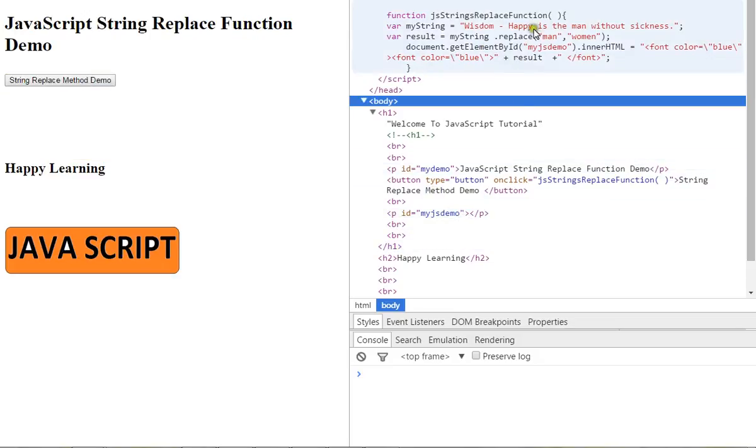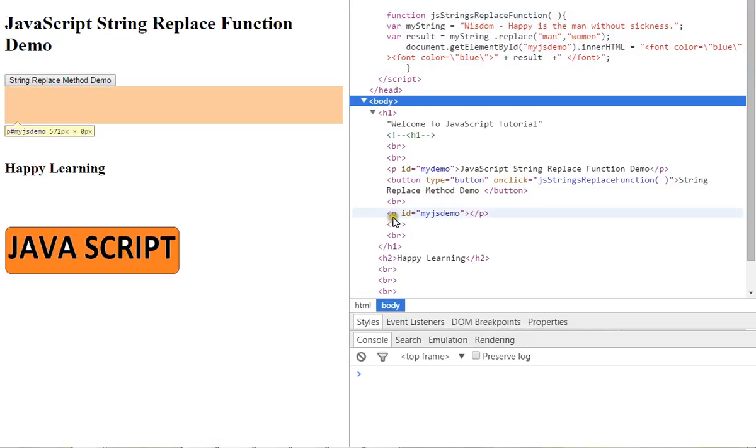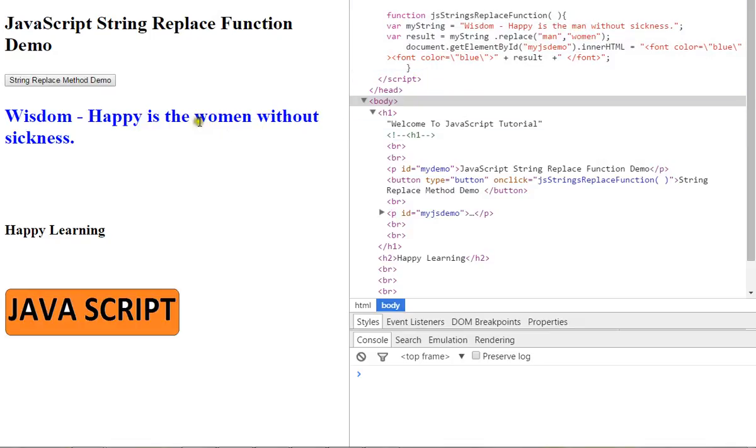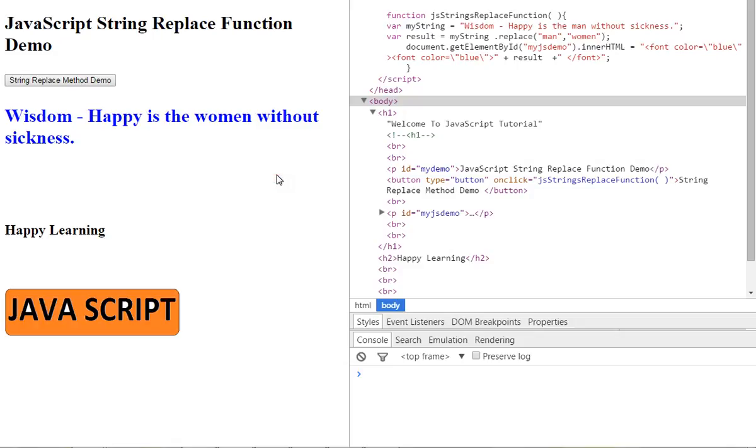I'm going to click on this. You can see the original string had 'man' - now we have replaced it with 'woman'. So now 'Happy is the woman without sickness.' Hope this video is useful, thank you.